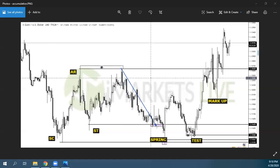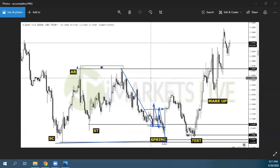If you look at this drop, here on the 4-hour, you have created liquidity here and here. With this drop down, you hit liquidity — stop losses here, here, here.